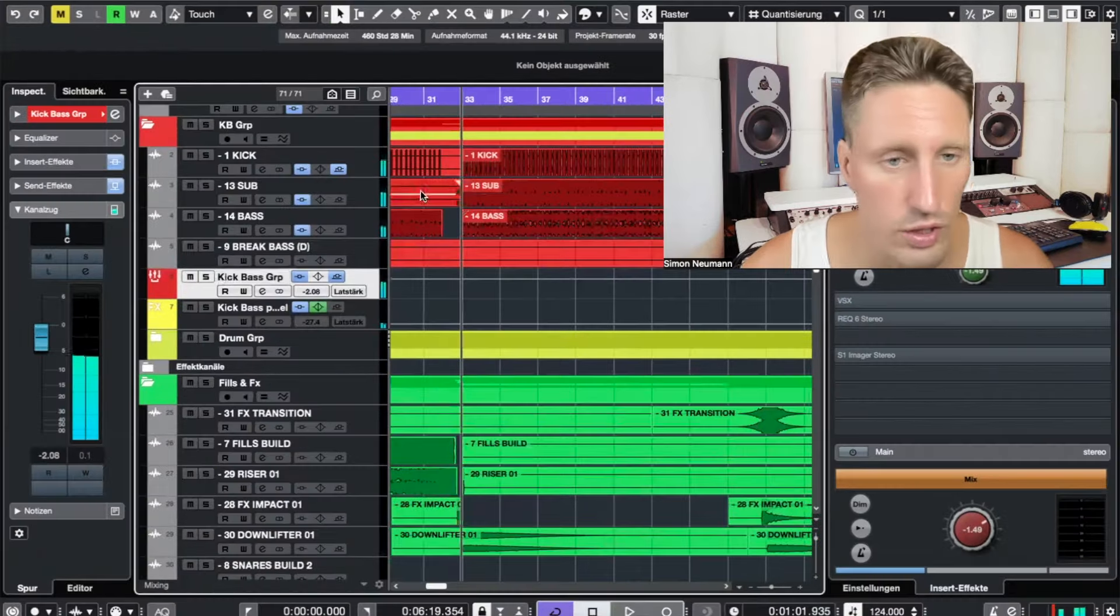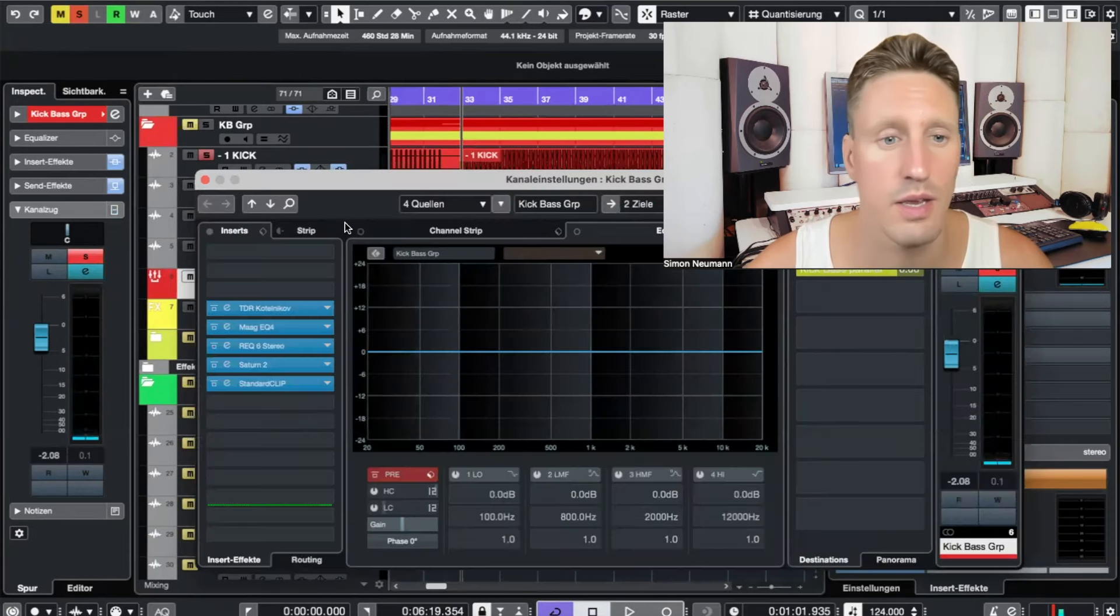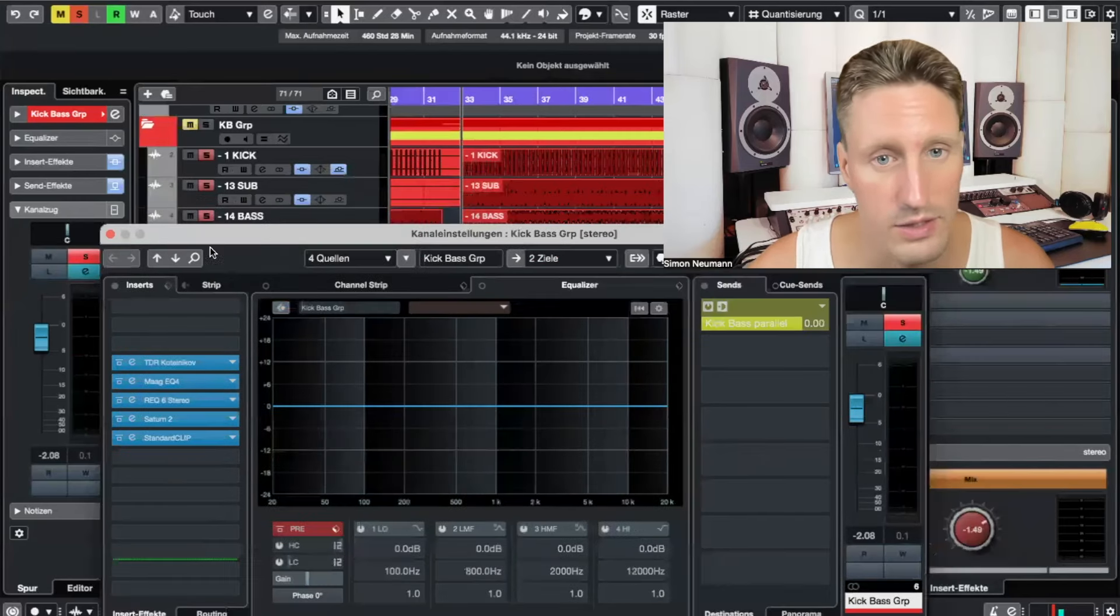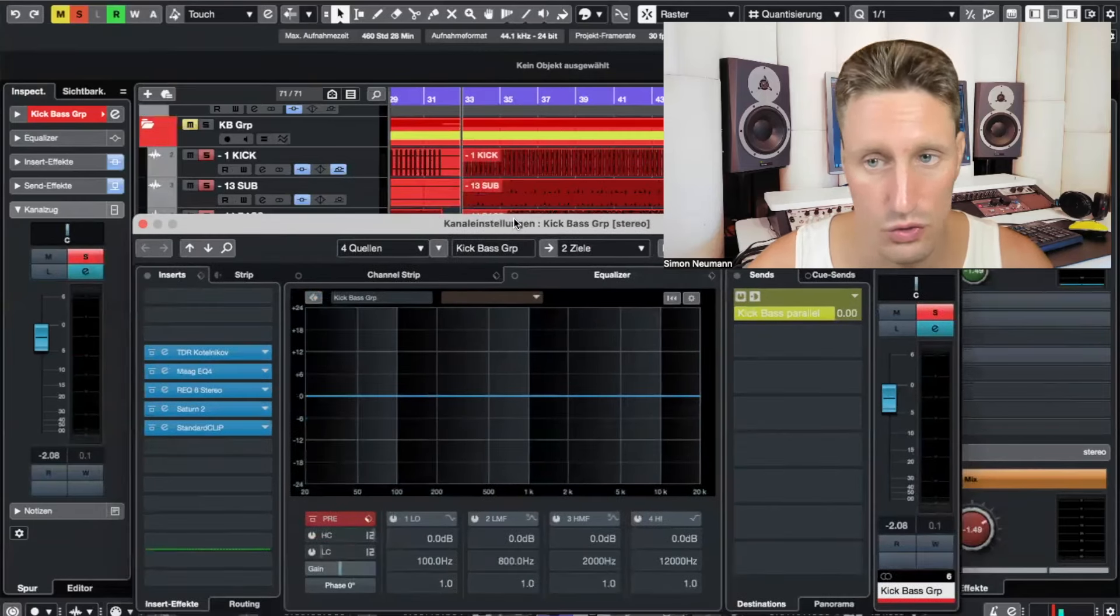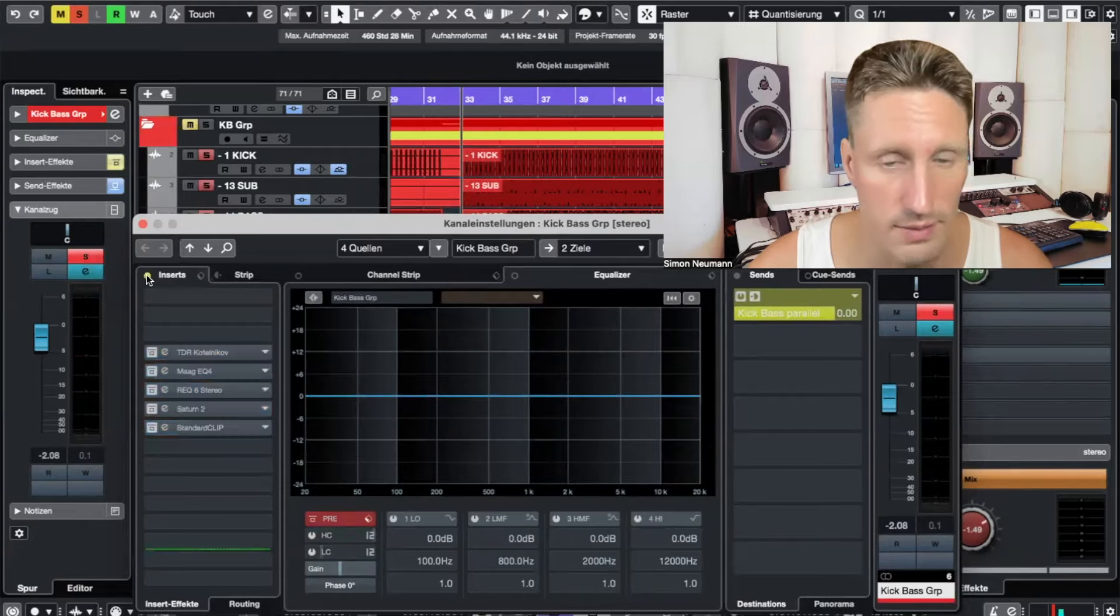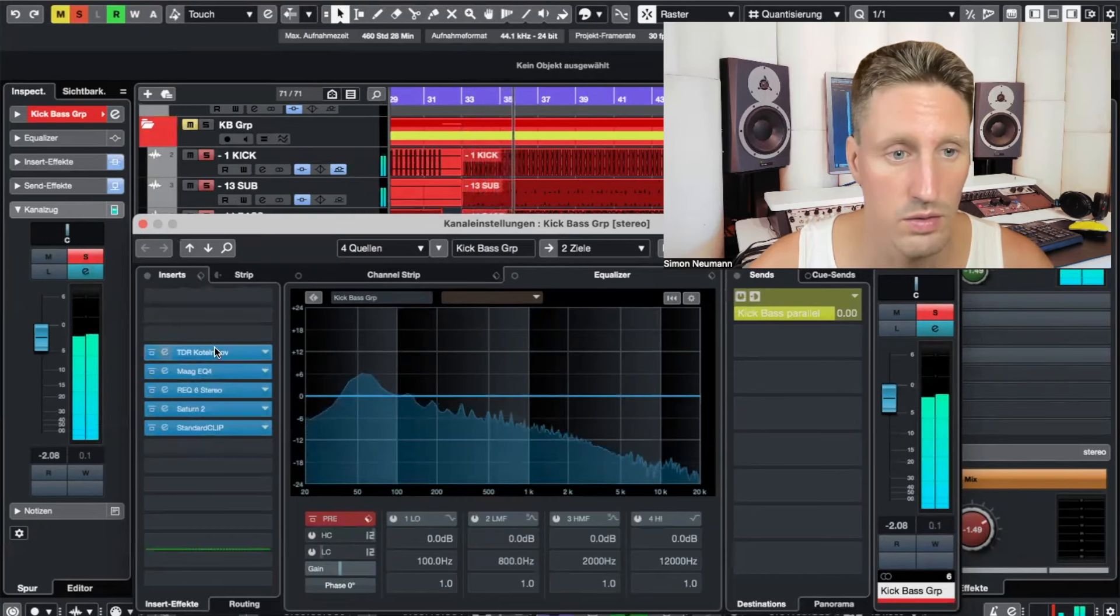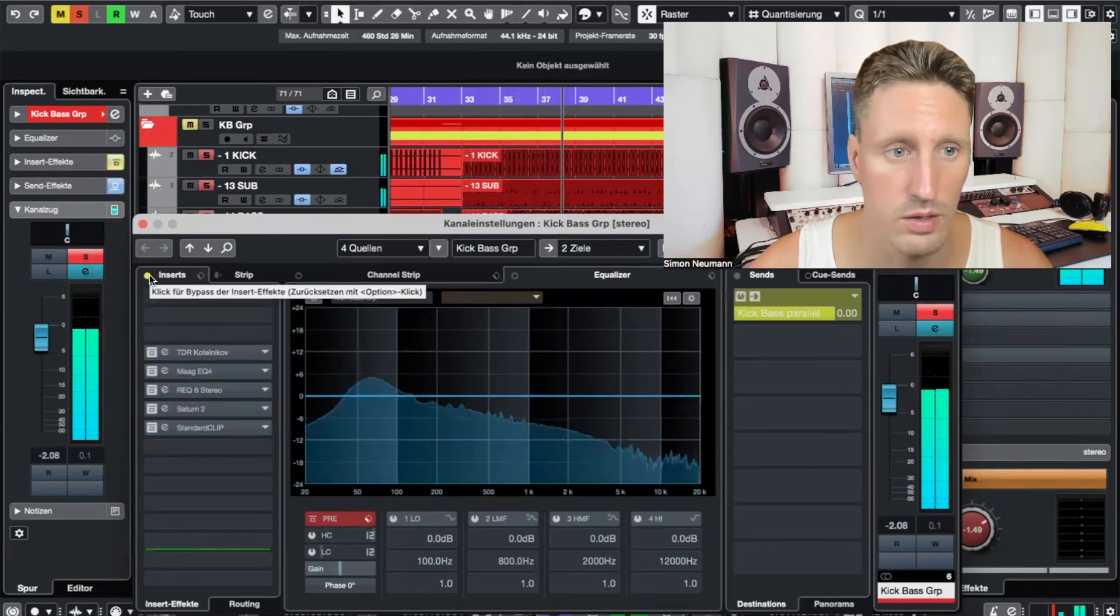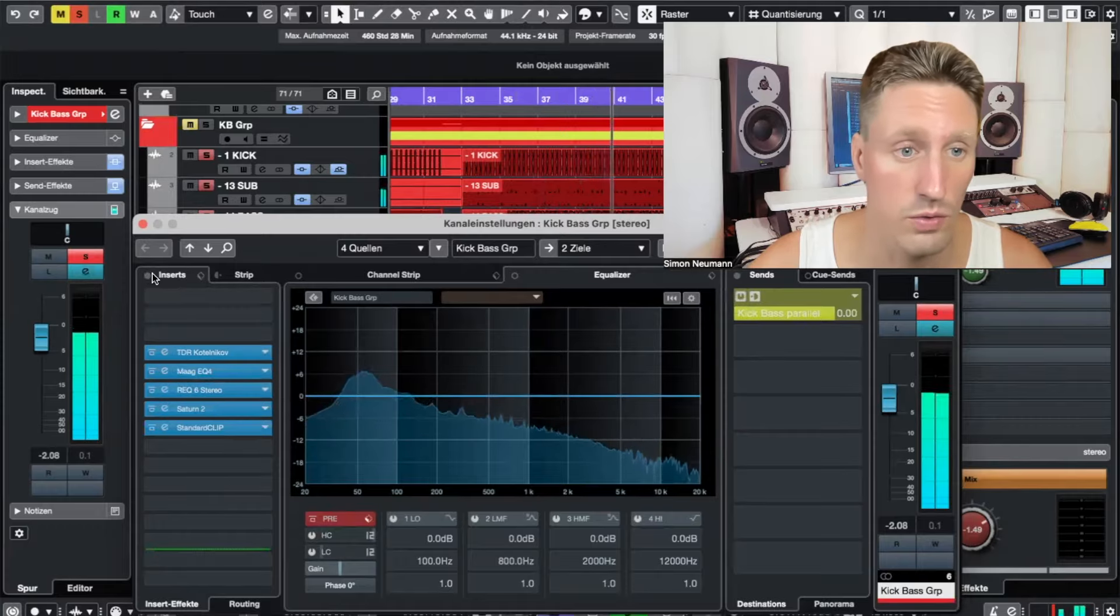Pretty cool. Let's have a look at the kick and bass group. I always have some kick and bass processing to make it sound better. Let's have a listen to the kick and bass in solo, only to the kick and bass group without the group processing. That's how it sounds without, and now with. Much better.